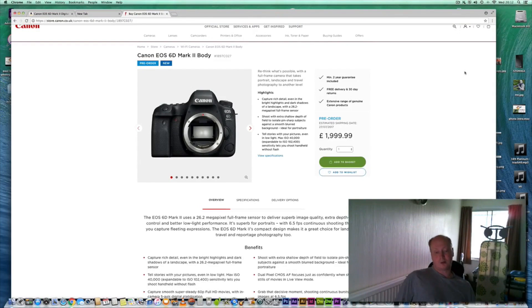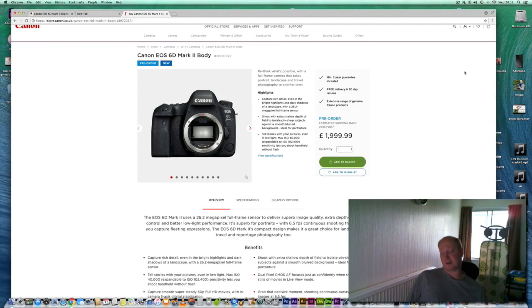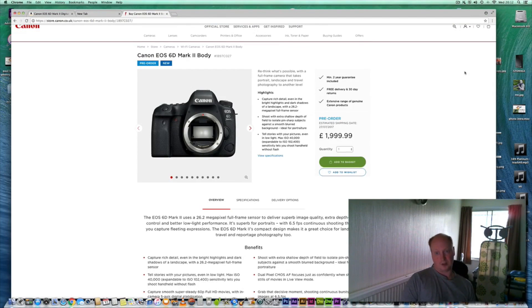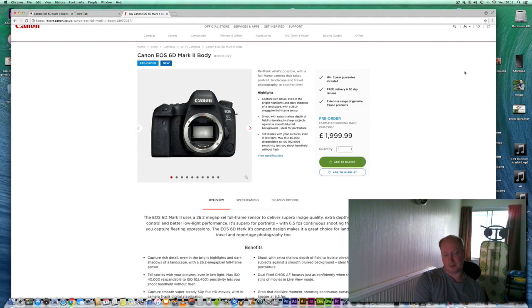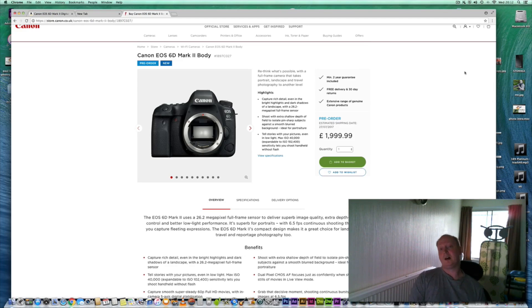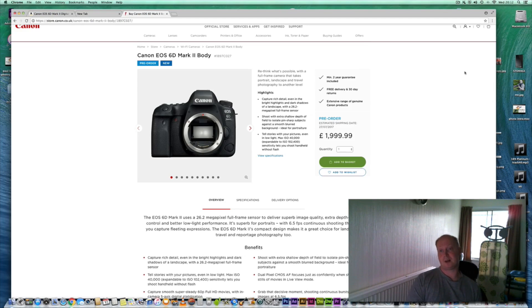Hello everyone and welcome to another edition of Camera Talk. I think quite a few people might be interested in my thoughts on the new Canon EOS 6D Mark II body.